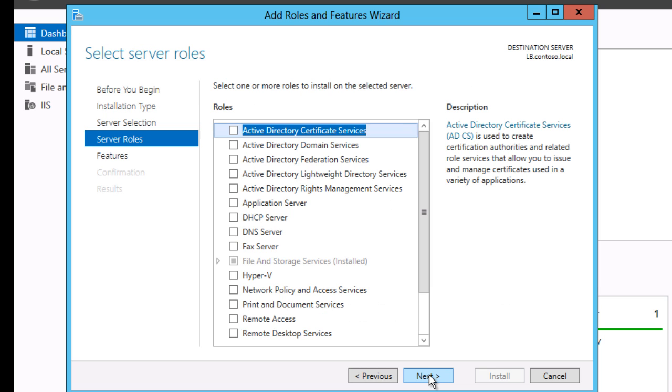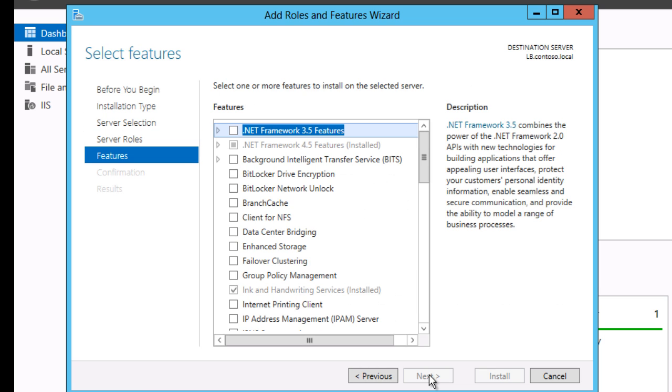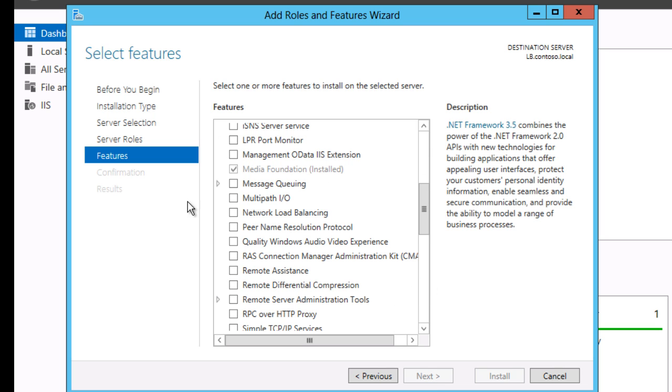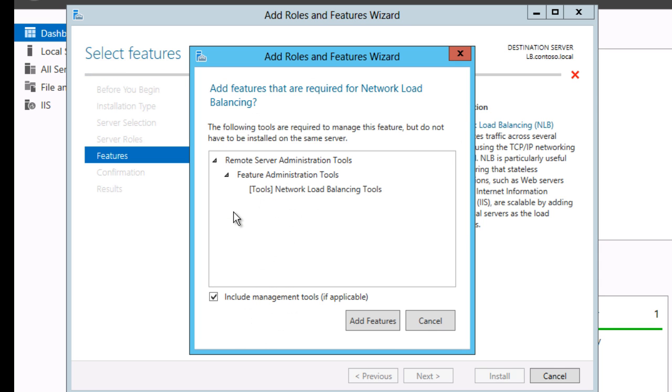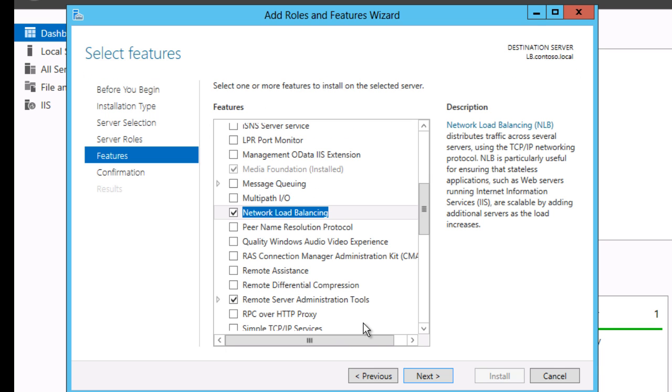Skip over Server Roles and on the Feature Selection pane select Network Load Balancing and any dependencies it requires.